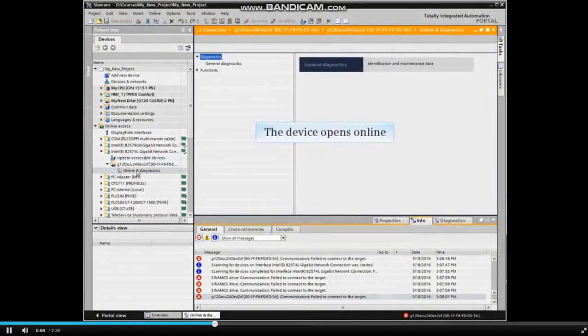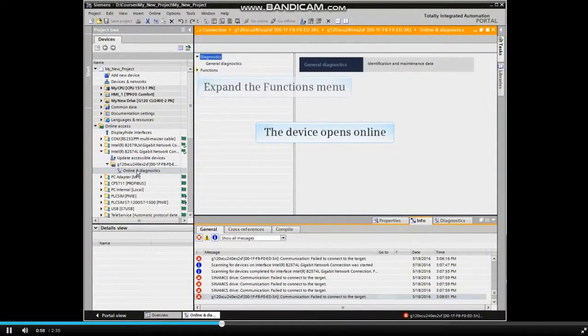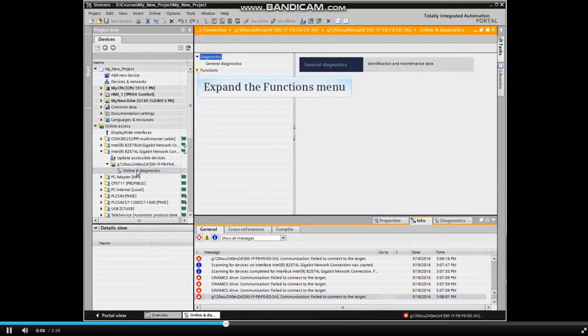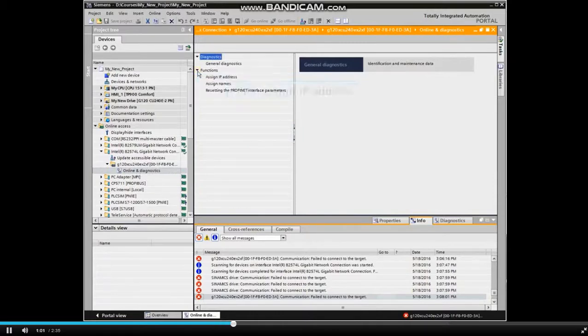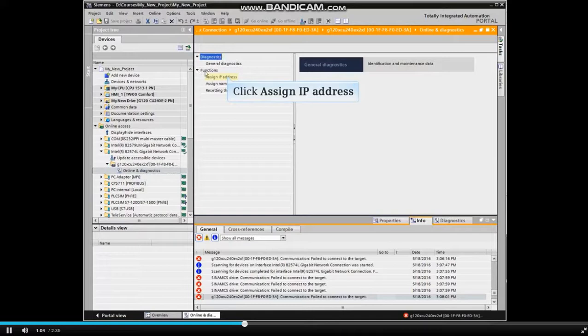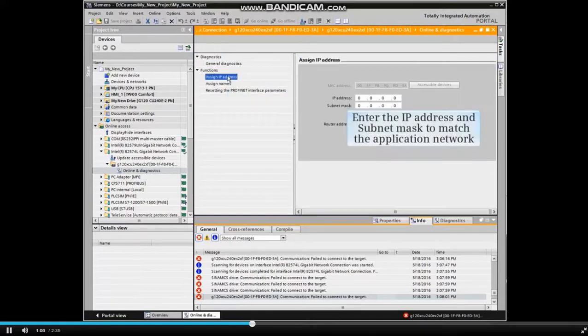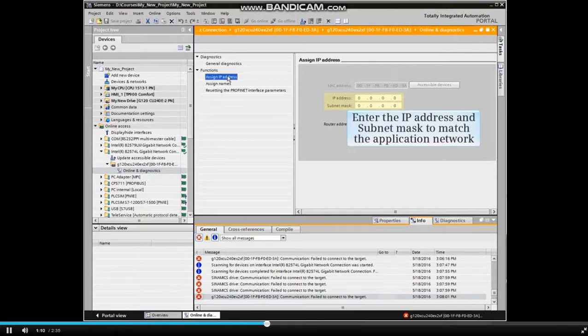The device opens online. Expand the Functions menu and click Assign IP Address. Enter the IP Address and Subnet Mask to match the application network.